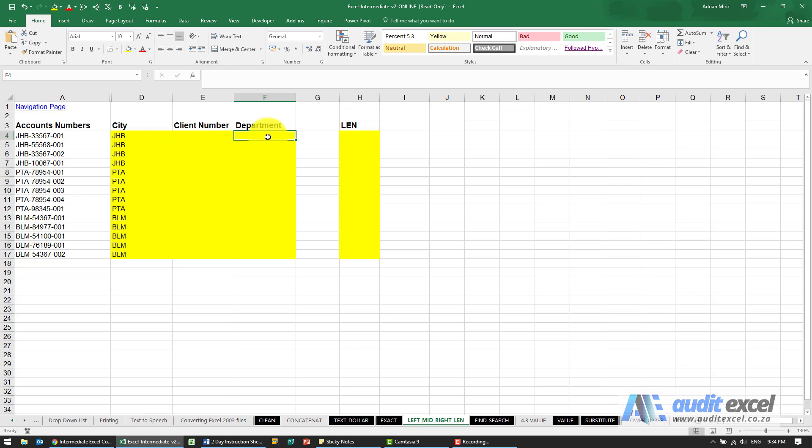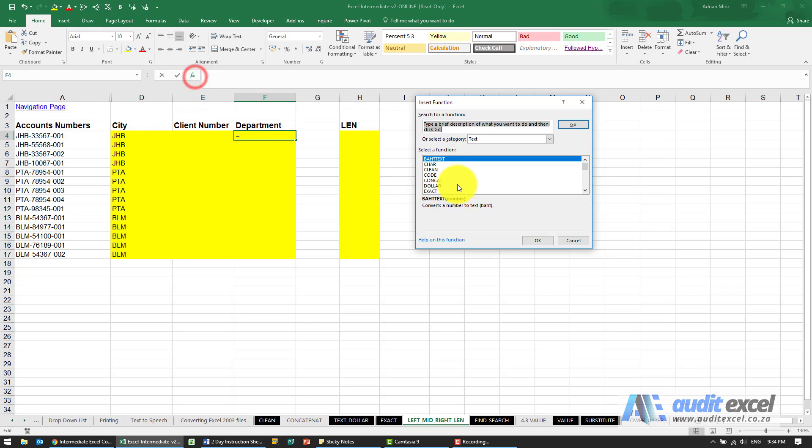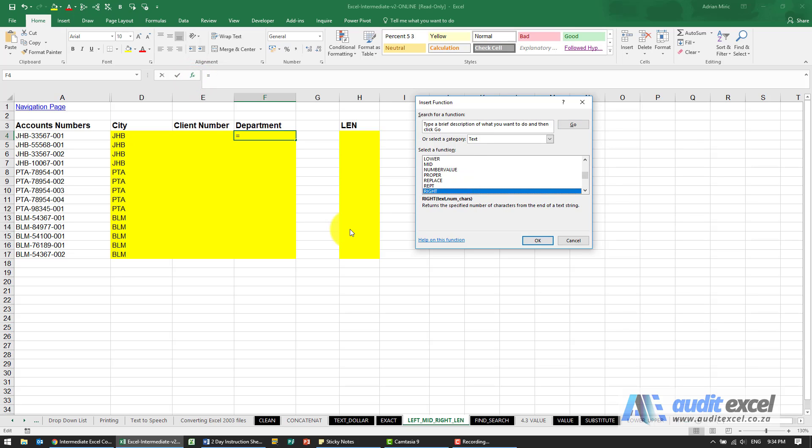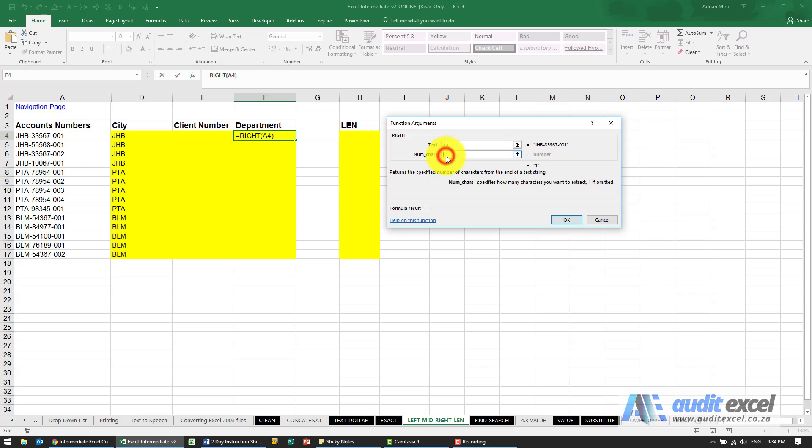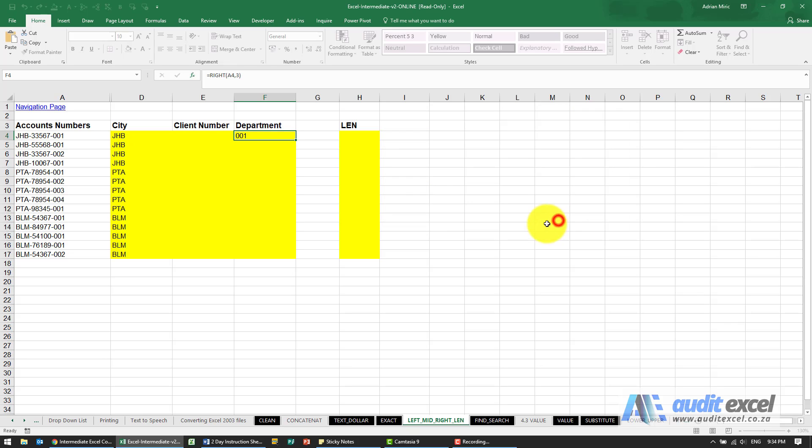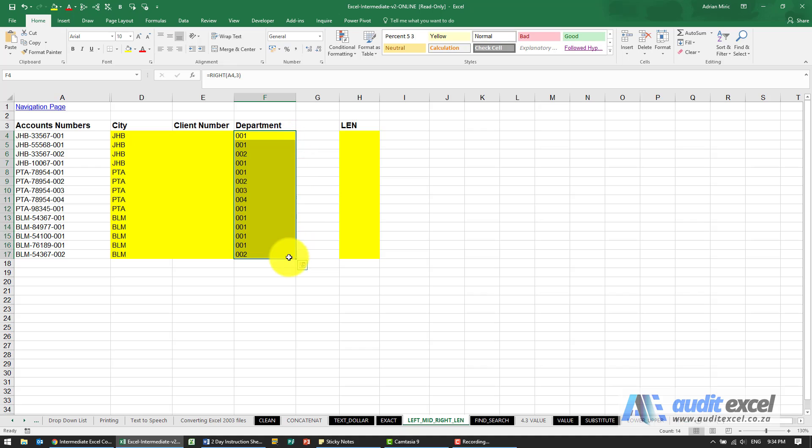I'm just going to go to the far right now. That's from the right hand side, so that function is called right, and what this does is it goes to the cell, goes to the far right, the very last character. So let's just point there, and then we tell it how many characters from the right. So when I put a three, you'll see it's pulling out those last three characters, and I can copy that down.